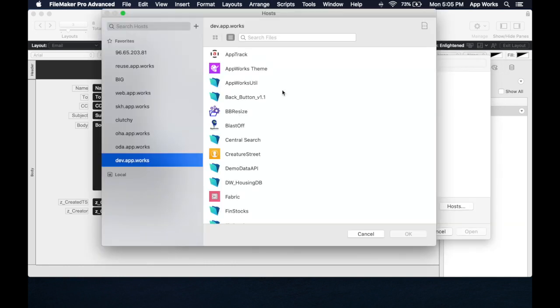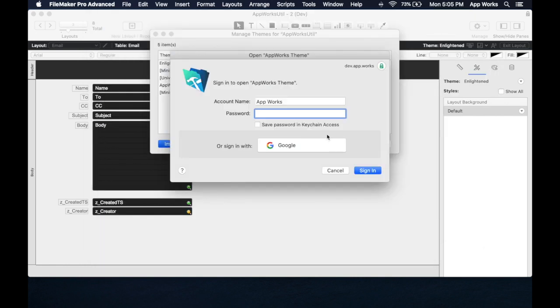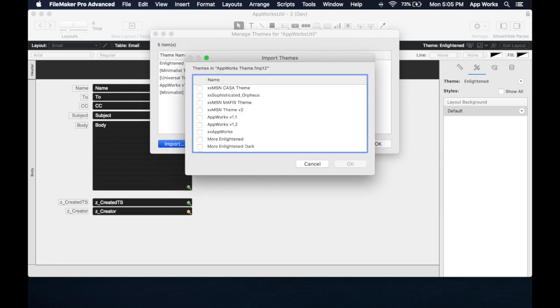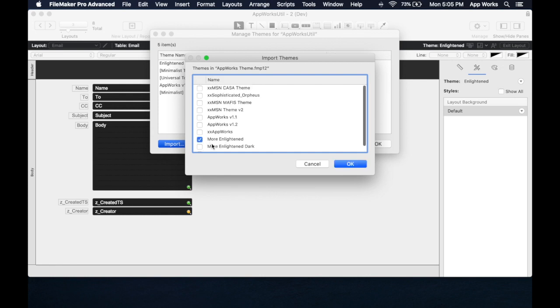And in this case, we're going to import from a hosted file called the AppWorks theme. This has actually got a number of themes in it, styles and themes, that we use on the regular. But I'm going to bring in one specifically that we have available, actually, to download on our website. So if you go to our store on the app.works website, you can actually download these two.